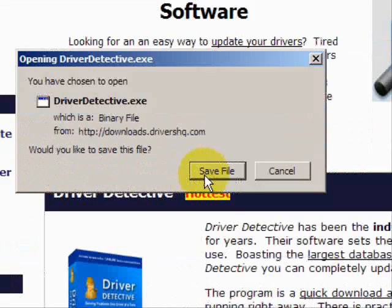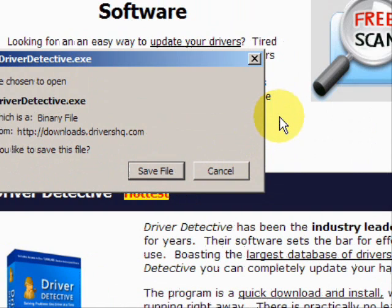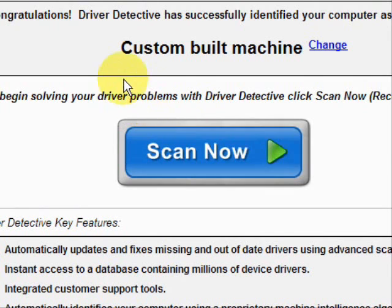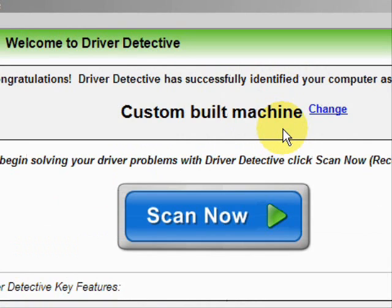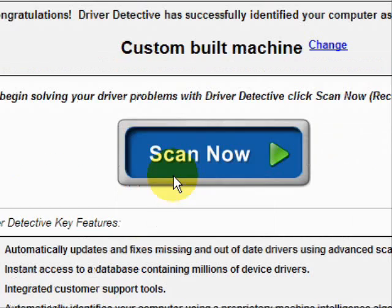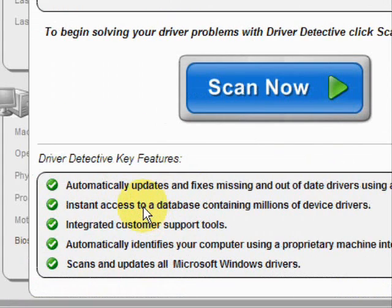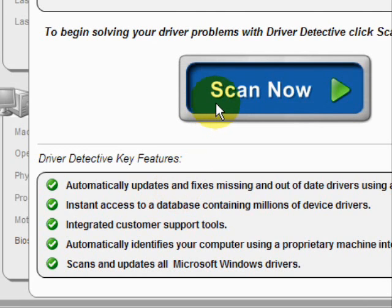You just go through and save the file. I already have this file installed, so I'm not going to save and install it now. Here is the software — as soon as you open it, the first thing it does is identify your machine. Mine is a custom-built machine. It automatically updates missing and out-of-date drivers, gives you access to a database of millions of different device drivers, and provides customer support.